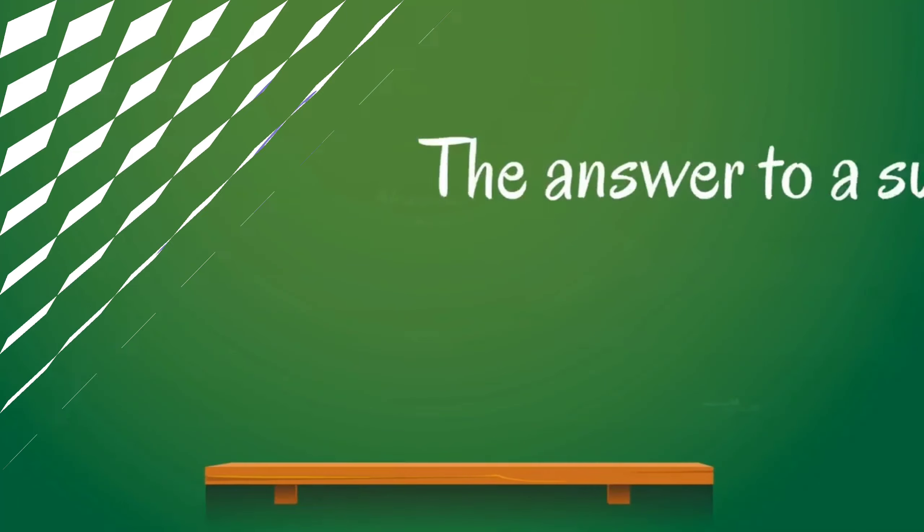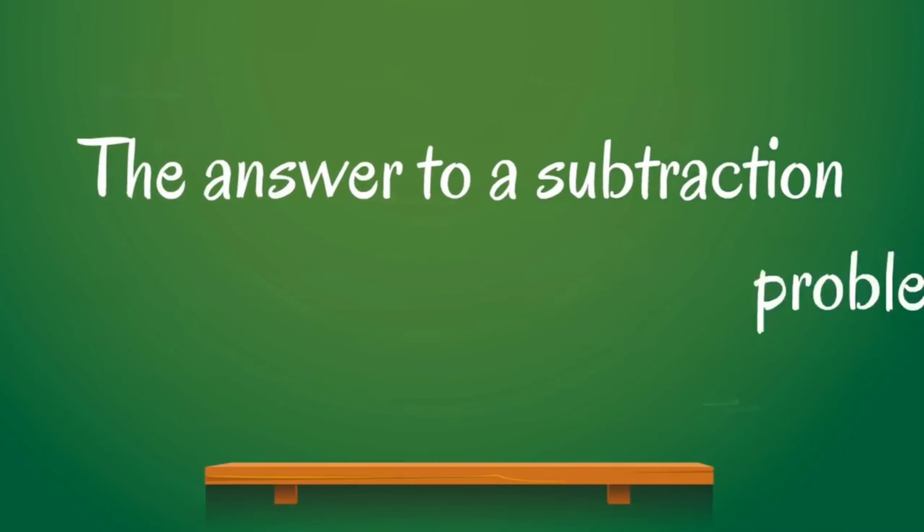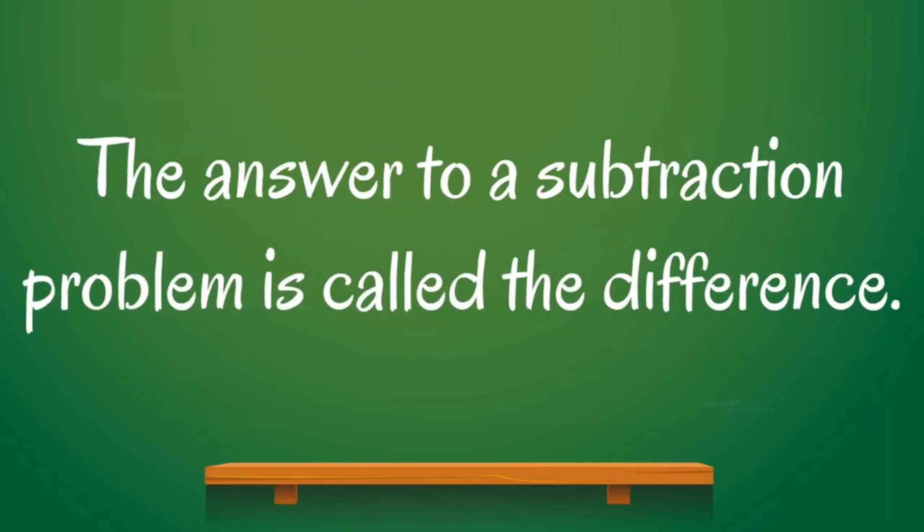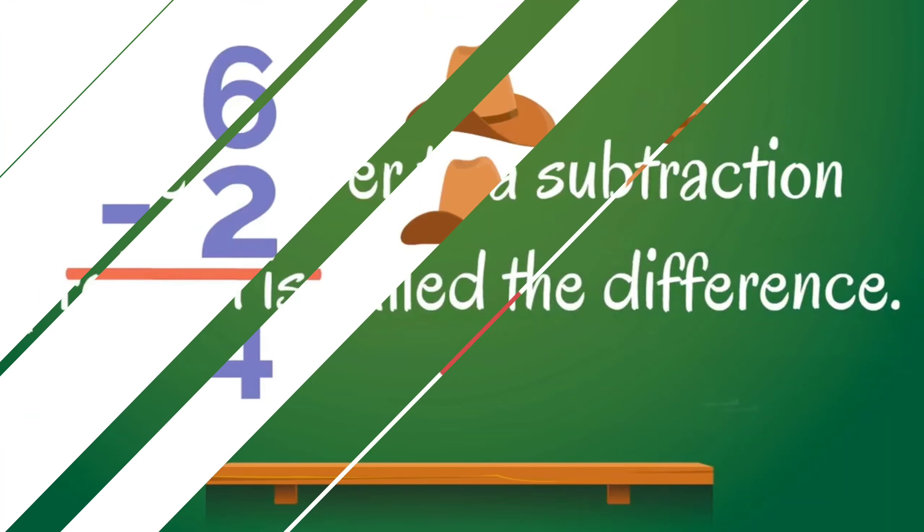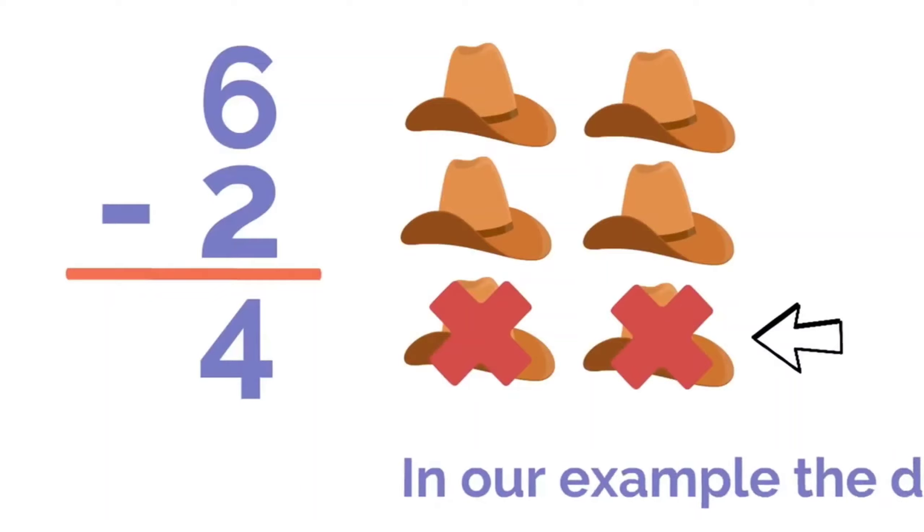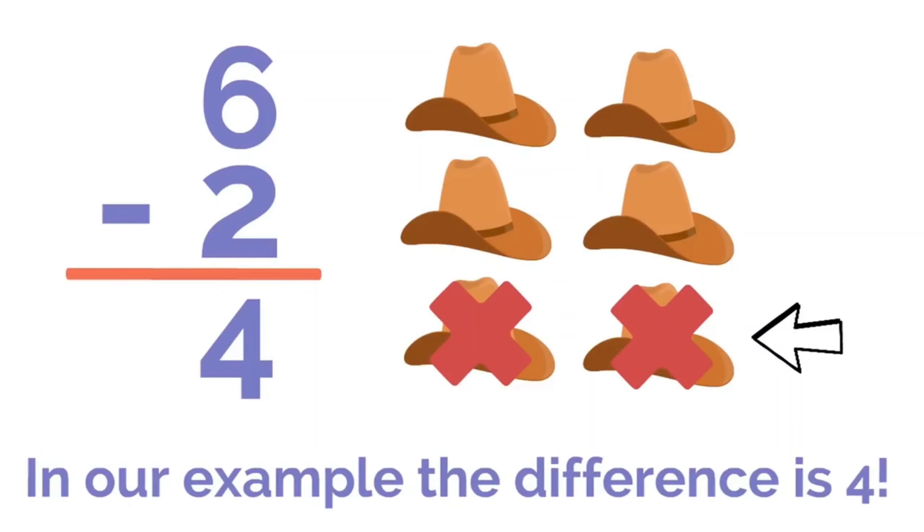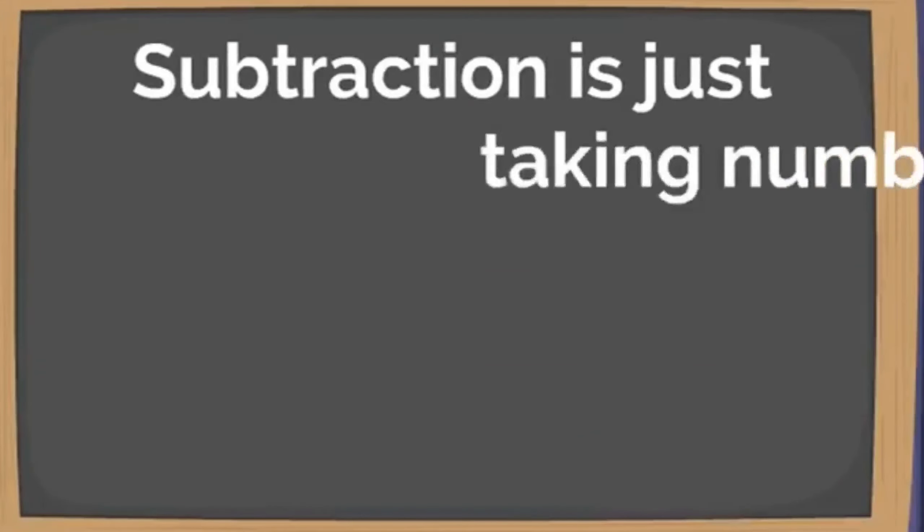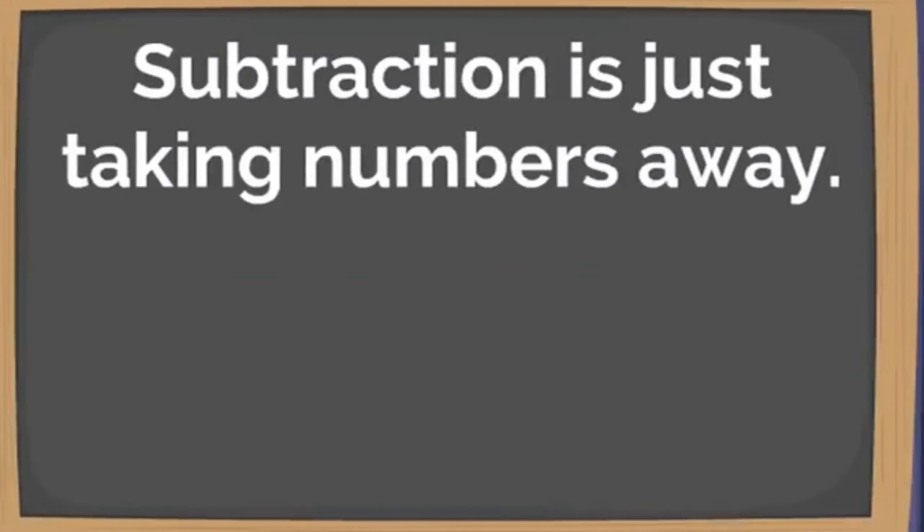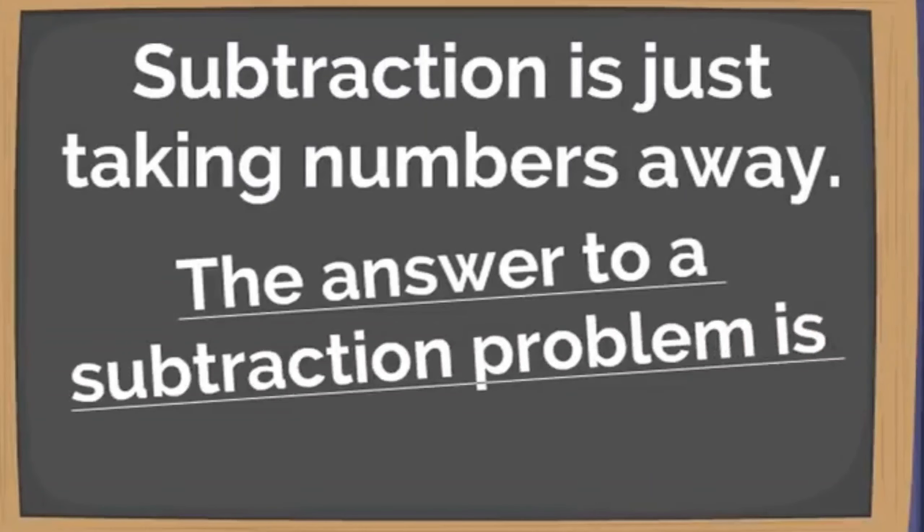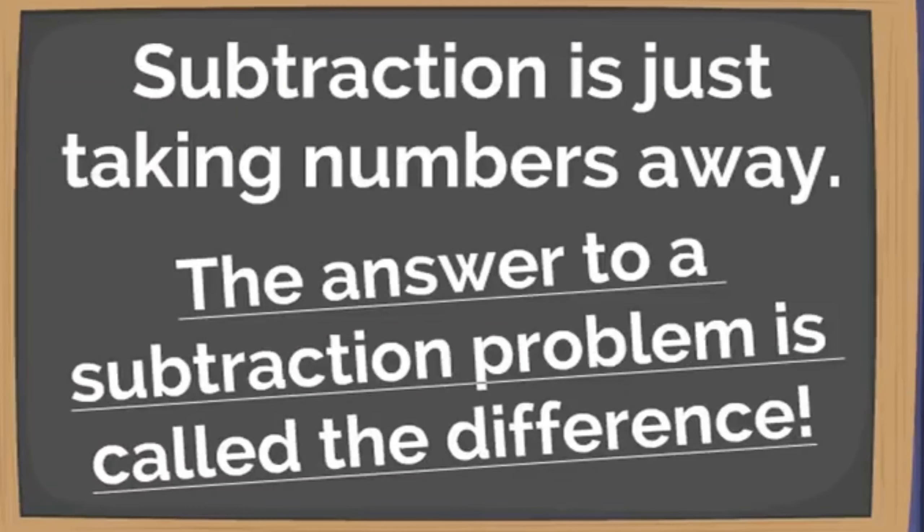The answer to a subtraction problem is called the difference. That means in our example, the difference is four. So subtraction is just taking numbers away, and the answer is called the difference.